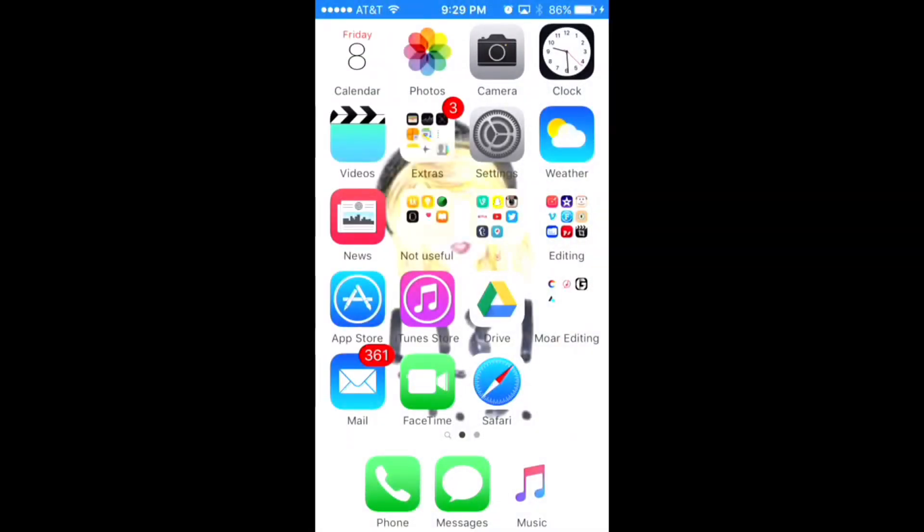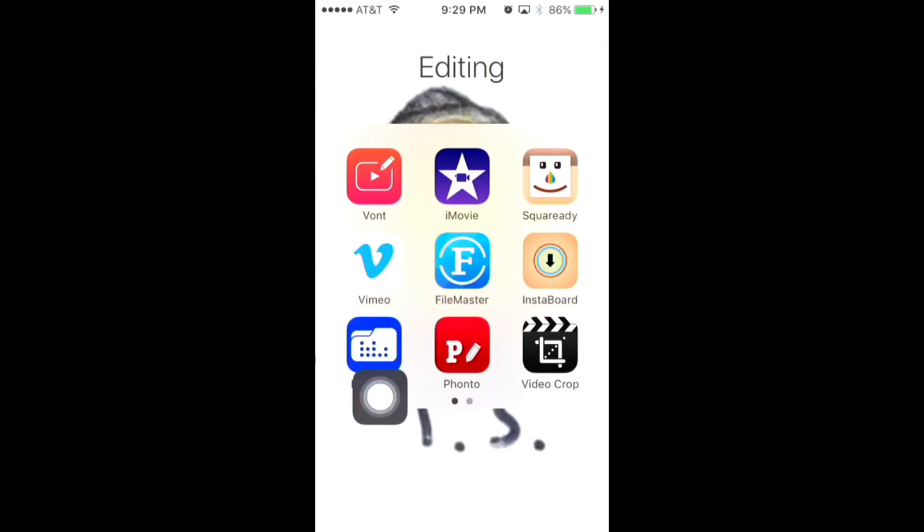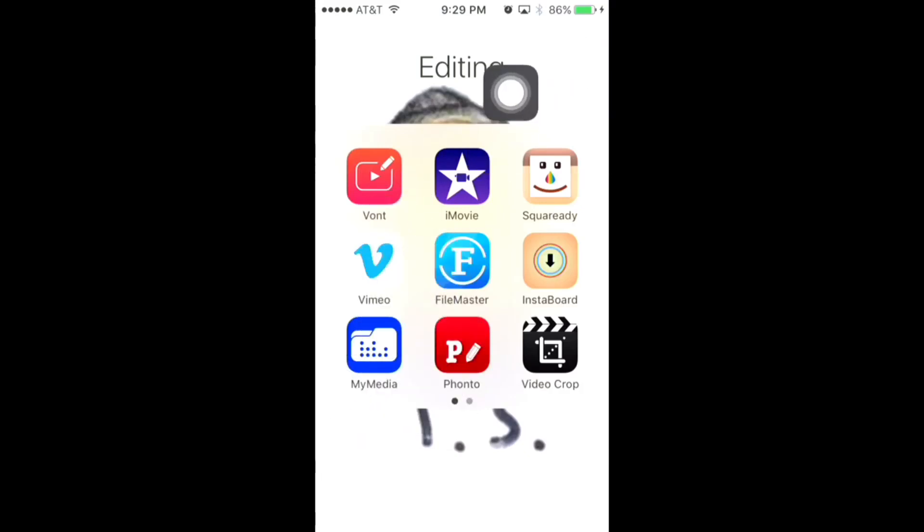Hey guys, so today I'm going to show you how you can download Vimeo videos to your camera roll. Let's get started. You're going to need two apps: Vimeo and My Media, so you can find both of those in the App Store.